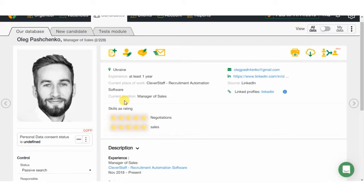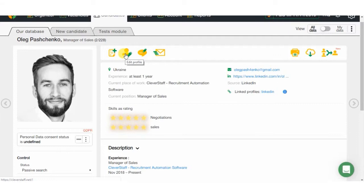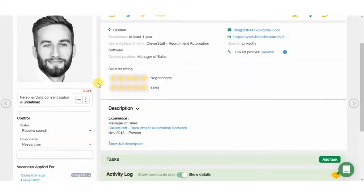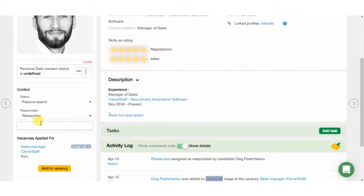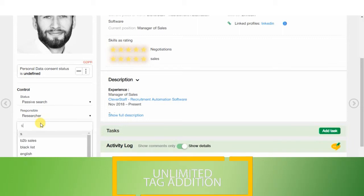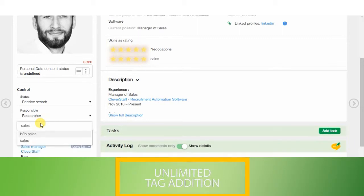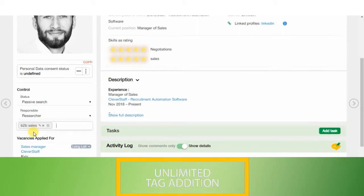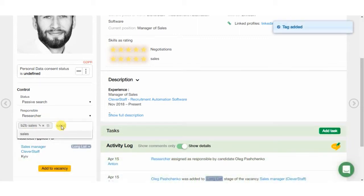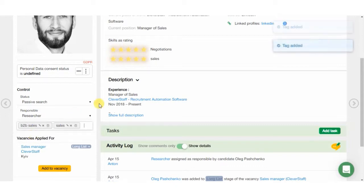Also, you are able to edit the candidate's profile, add or delete information, and custom fields. Another great CleverStaff feature is the unlimited tag addition possibility. You can create new or select from existing tags, edit them, or set them for search as much as you need.